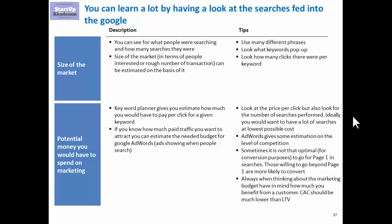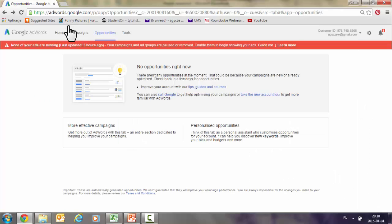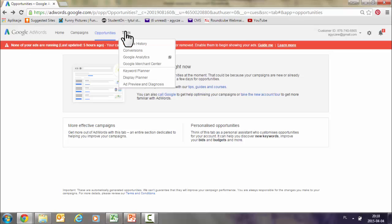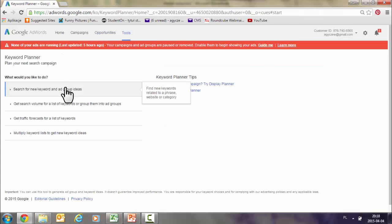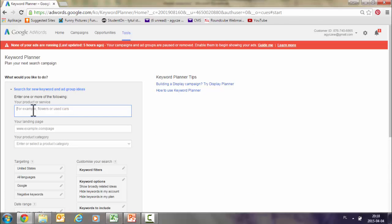Now let's go to the Keyword Planner and show you how it actually works. Keyword Planner is a part of Google AdWords, so you have to have a Gmail account. Once you have it, open a Google AdWords account. If you already have it, go to the tools and then use the Keyword Planner. You should be starting with the field where you put the phrase you are interested in.